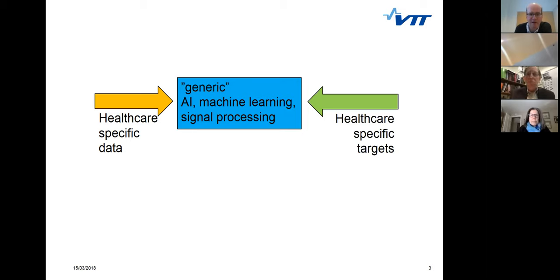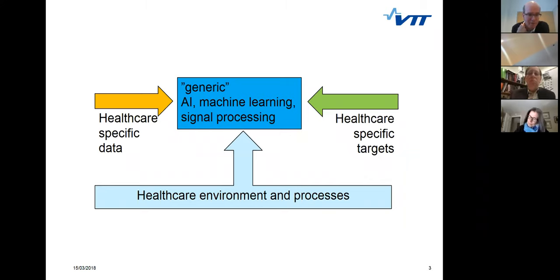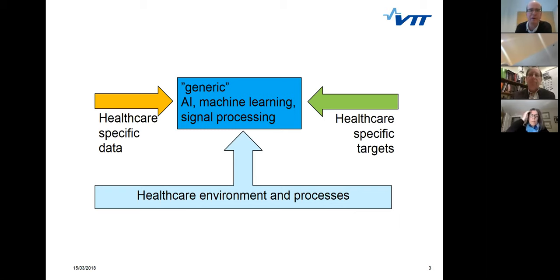We have targets that the methods should reach — something to measure performance against. For example, classifying whether a person has a certain disease, yes or no — a two-class problem. The system needs to be used by a user who is not an engineer or data scientist, typically a healthcare professional bound to processes, usability requirements, data access restrictions, legislation, ethical issues, and privacy issues. These things can set limits on what kind of methods are practically usable.